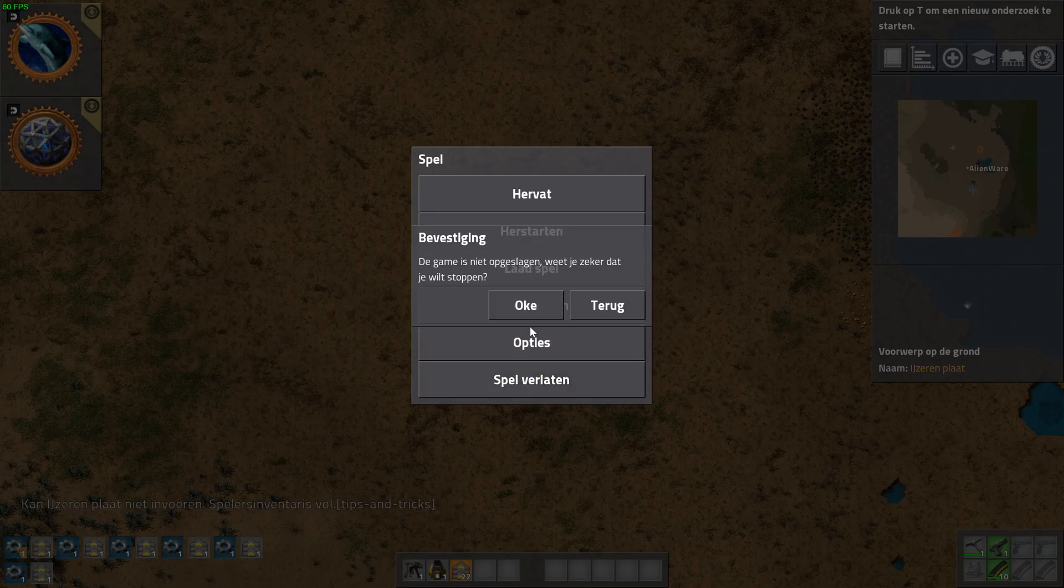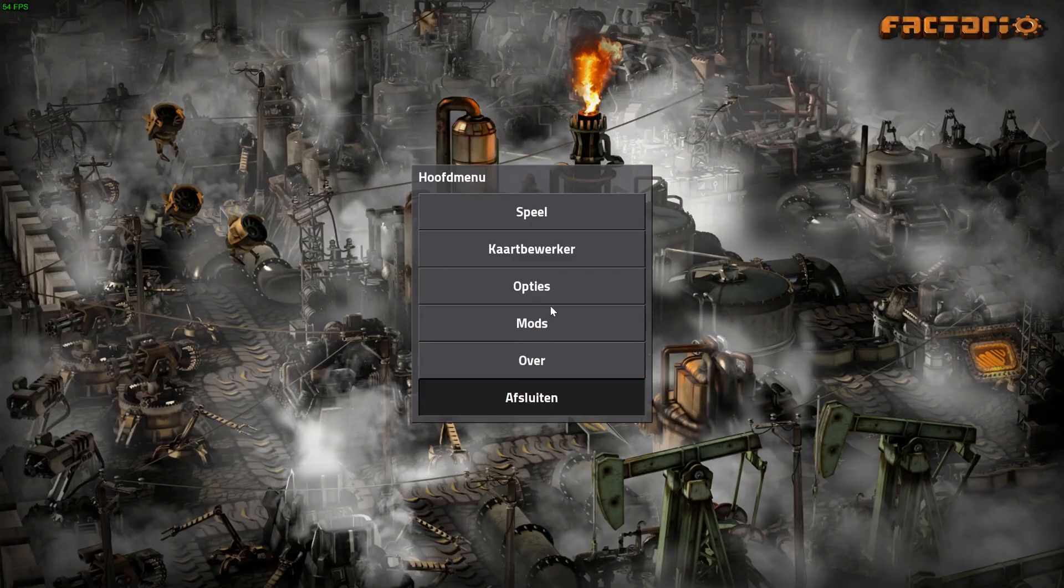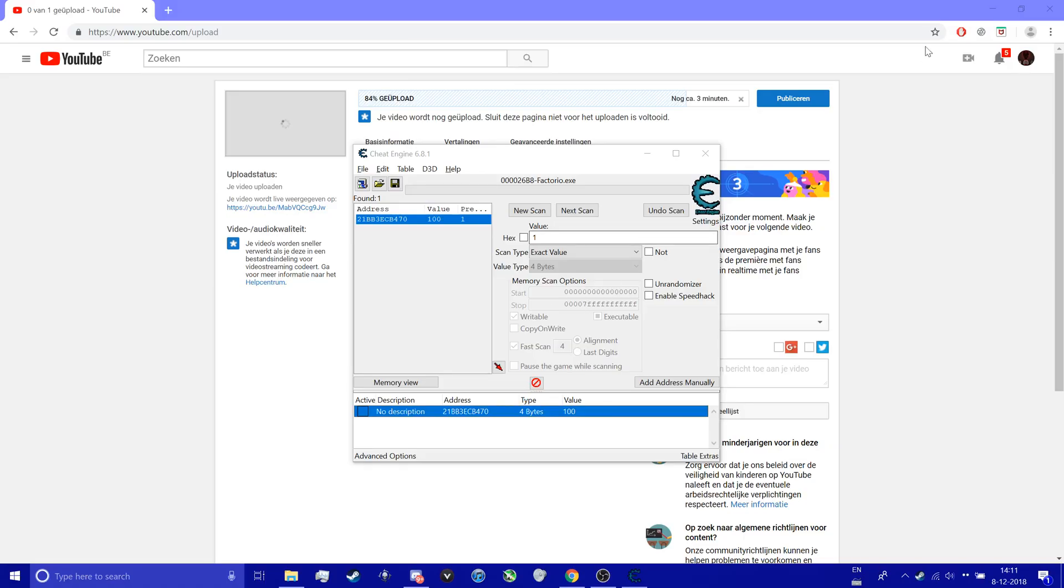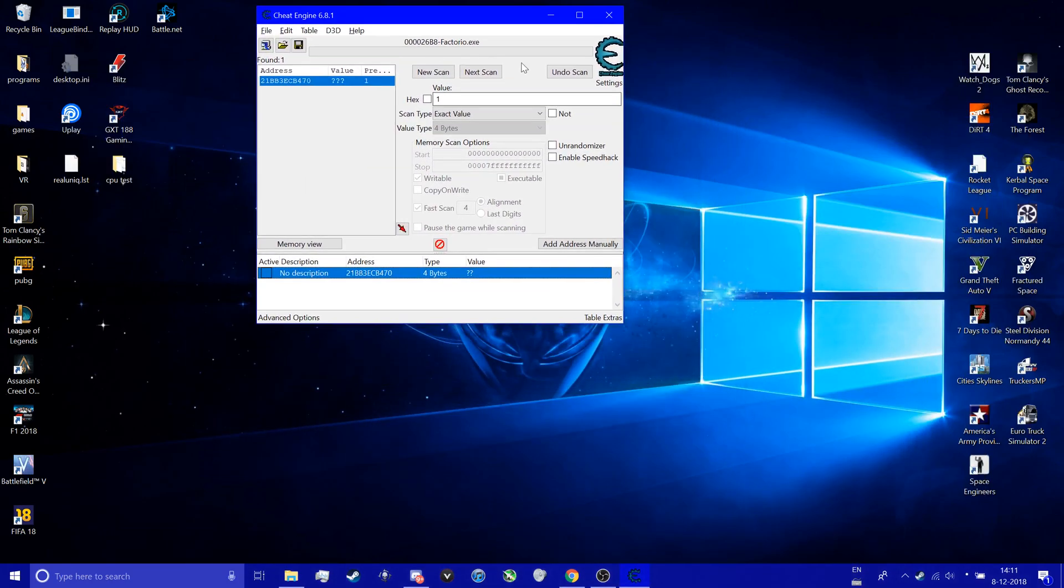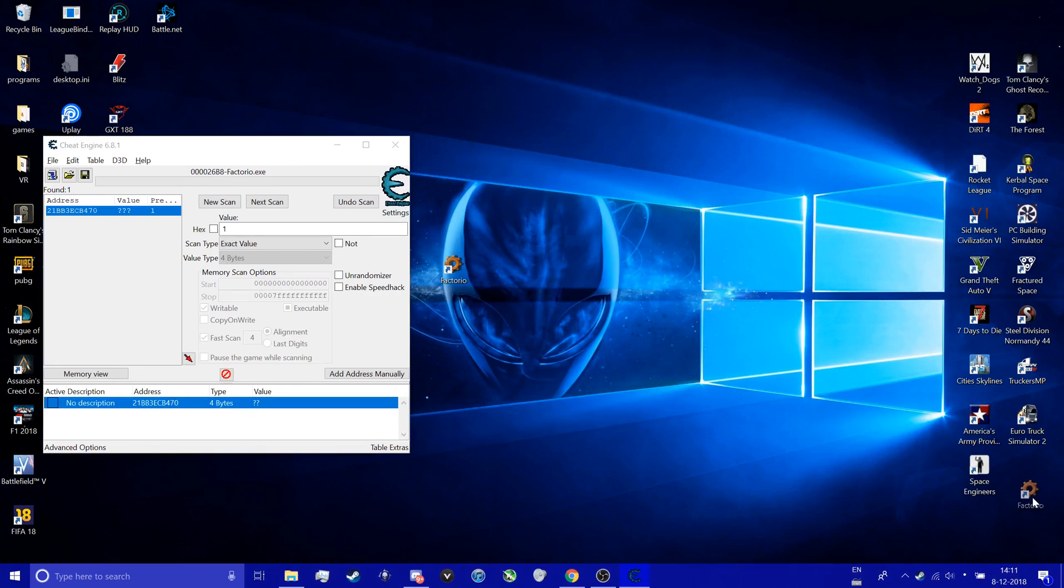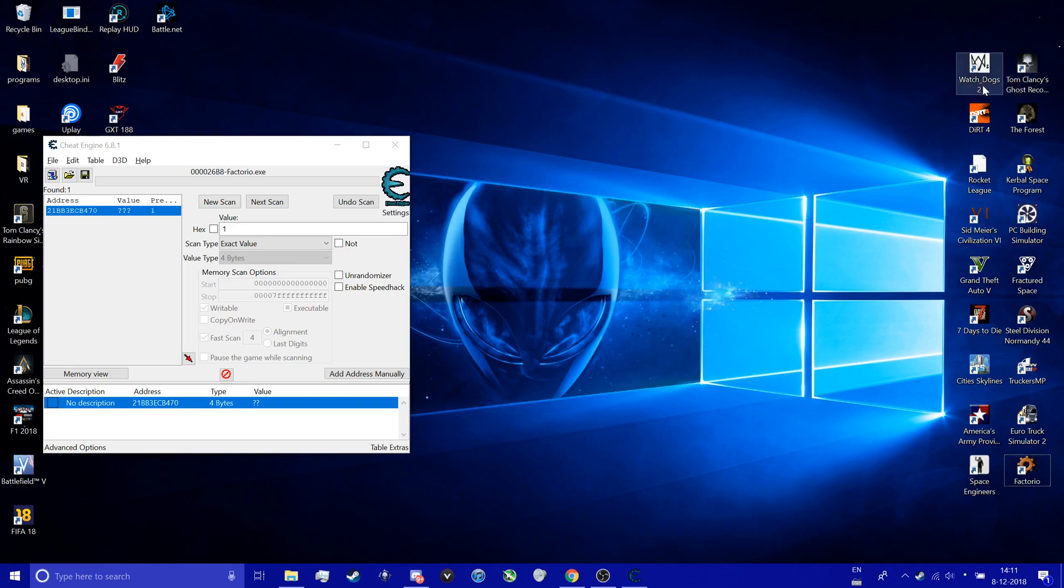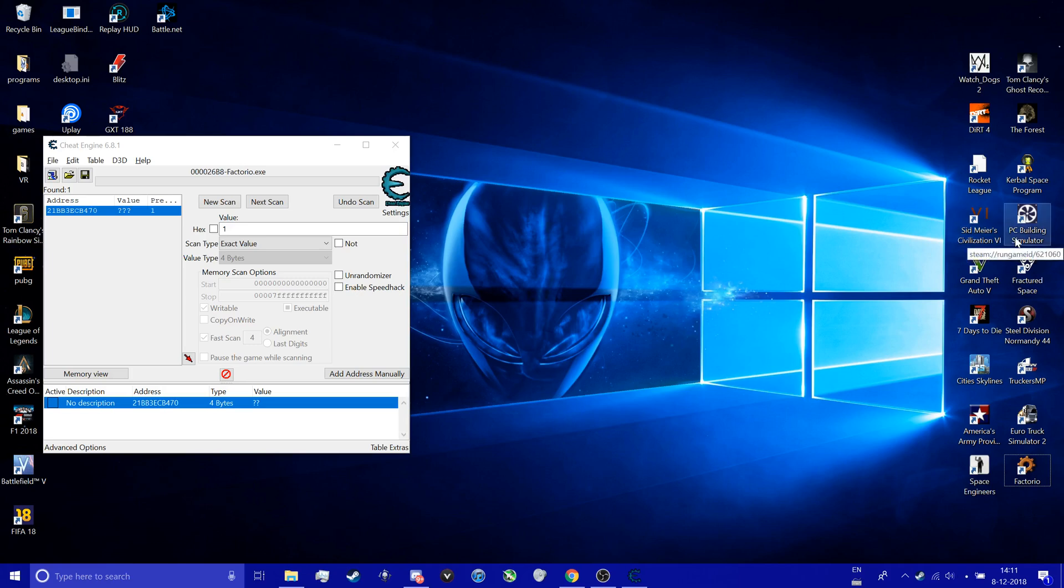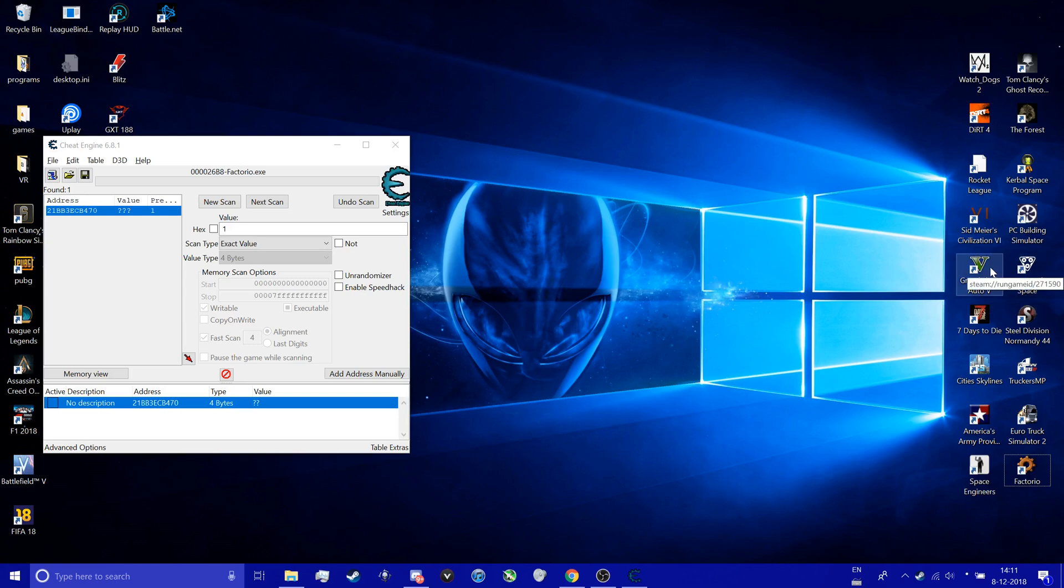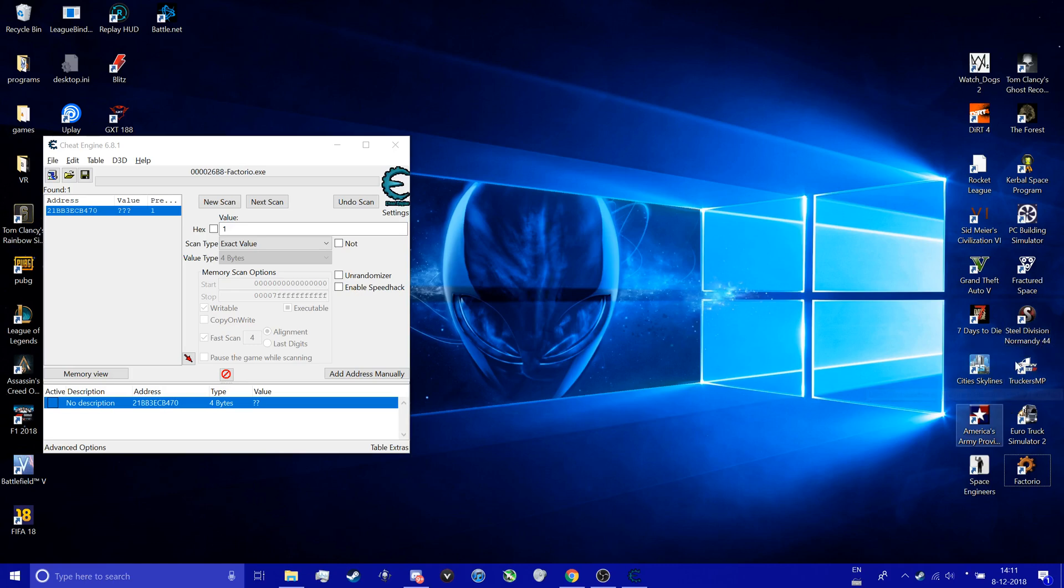So yeah, this was actually a quick tutorial and this actually works with most of the games. I say most because I know a lot of games where it worked. I don't know if this one worked, never tried it. The Forest worked, Factorio worked. Rocket League didn't work. Kerbal Space Program worked. Cities Skylines works, Factorio works, multiplayer of course not. Euro Truck Simulator 2 works, I got even a video on that. America's Army, Provence Group don't work. Space Engineers works.